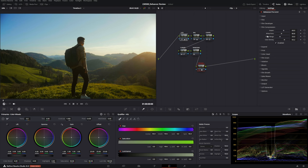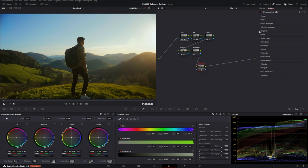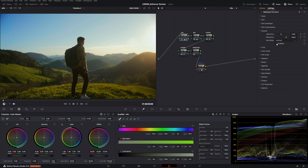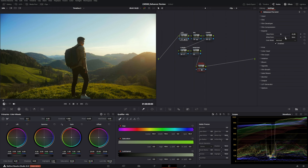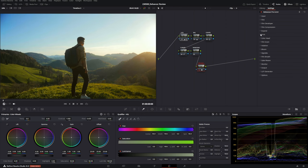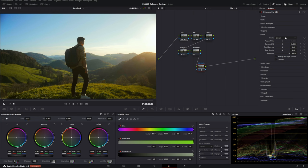Now go to Expand, where you can expand the white and black points to get more dynamic range out of your image. Pull the black point down a little, the white point up a little, and the black point a bit further. Before and after — I like this pop it adds. It was a little too dark before.